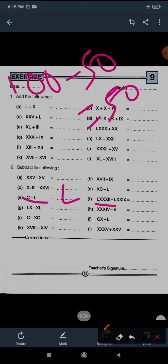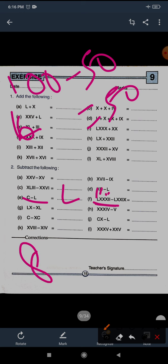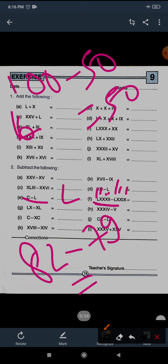Question F: LXXXII minus LXXIX. LXXXII is 82 and LXXIX is 79. 82 minus 79 equals 3. For 3: repeat I three times. III is the correct answer for question F.